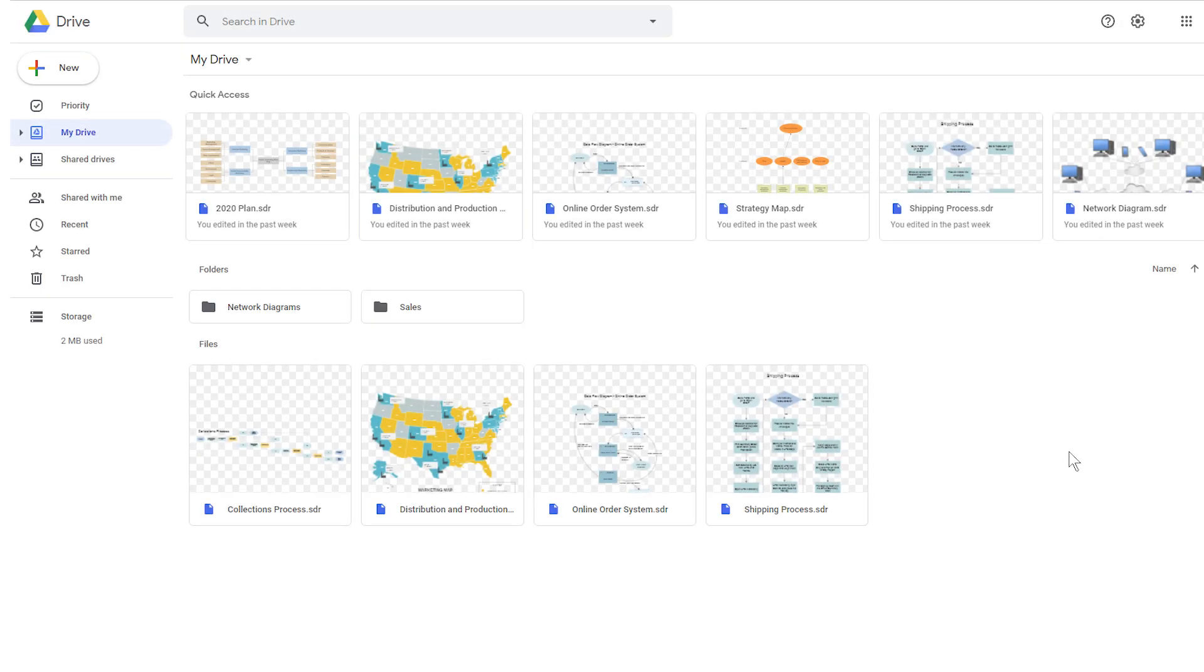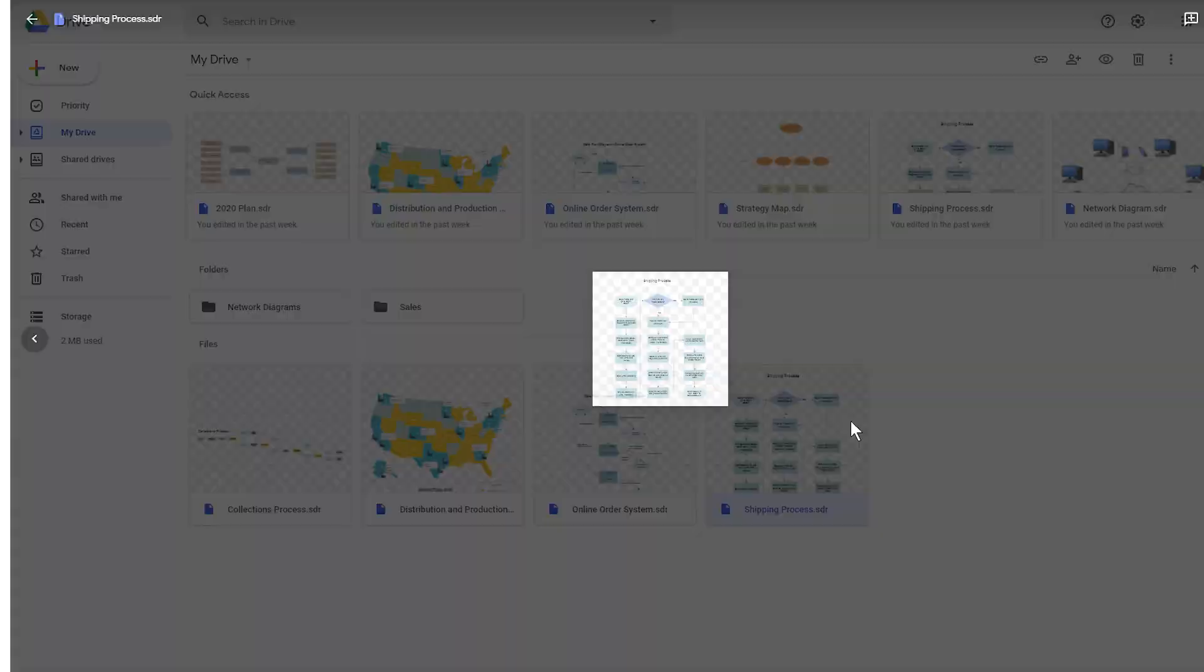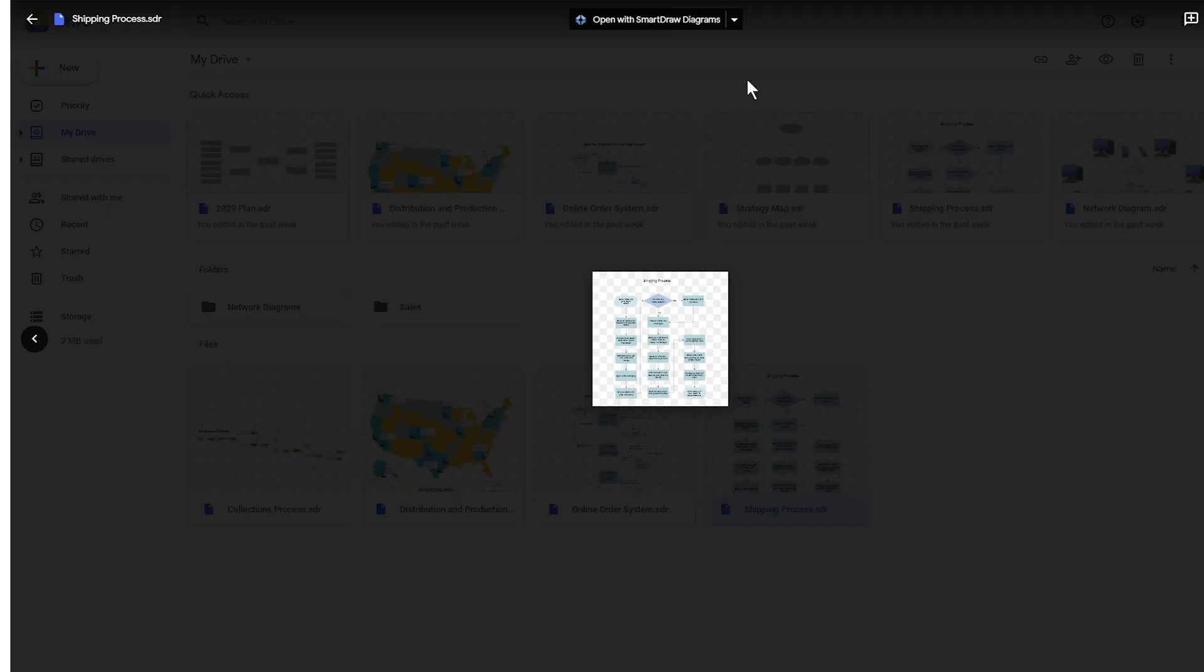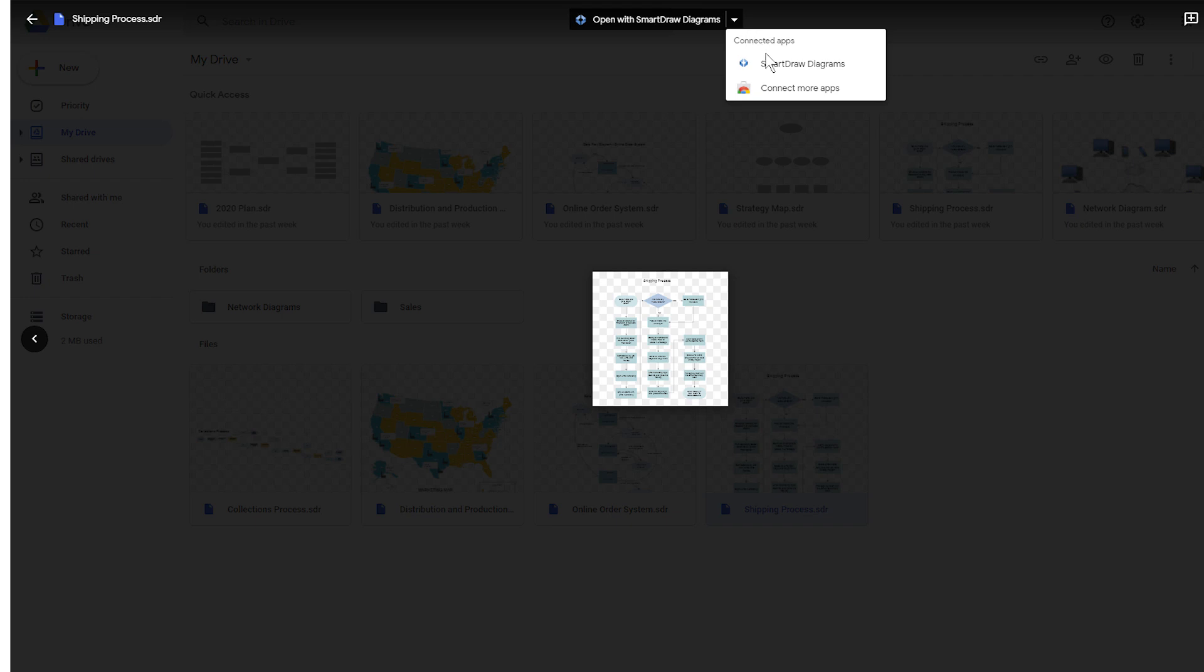SmartDraw diagrams will appear with thumbnail previews in your Google Drive folders. To edit a file, navigate to it and double-click to bring up an app selection dropdown and choose SmartDraw diagrams.